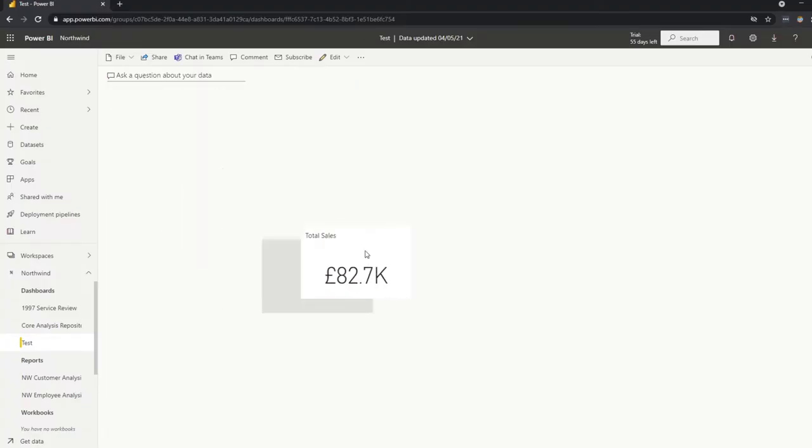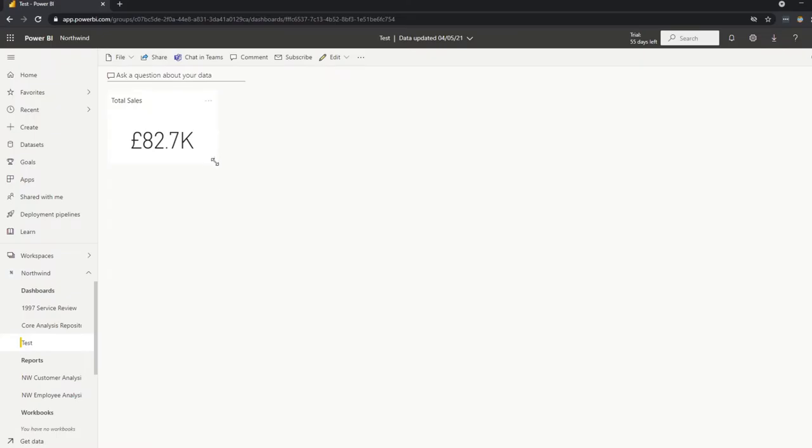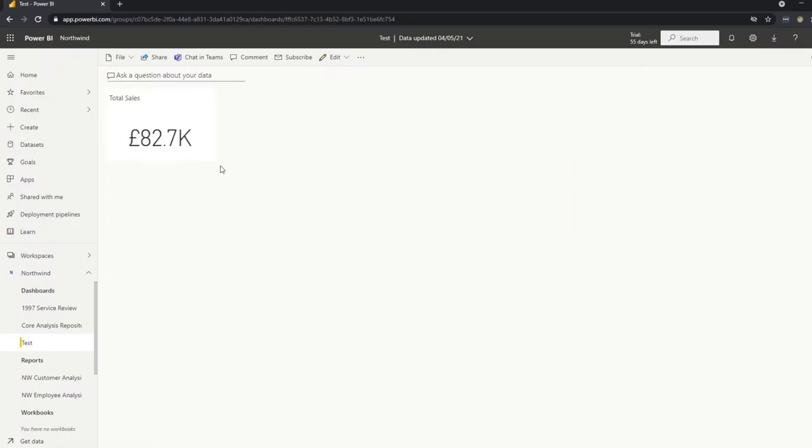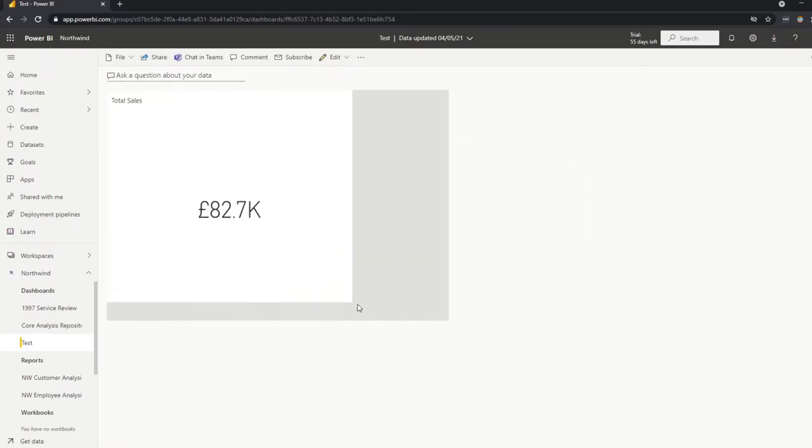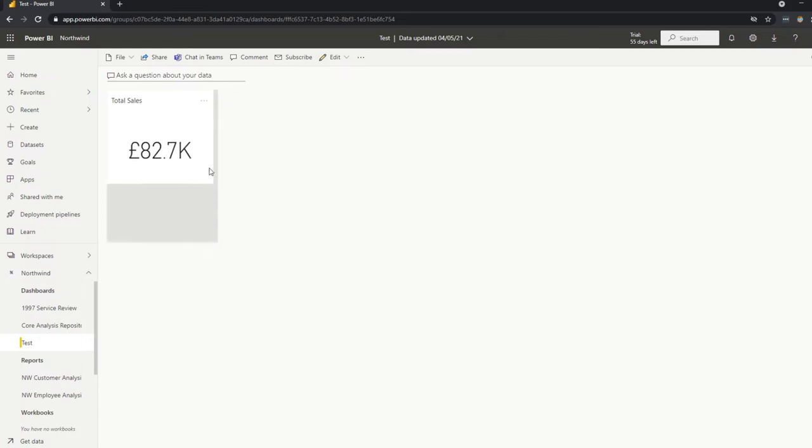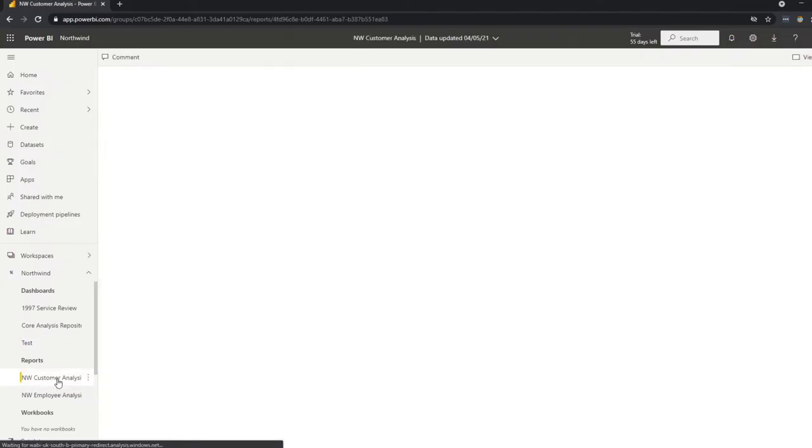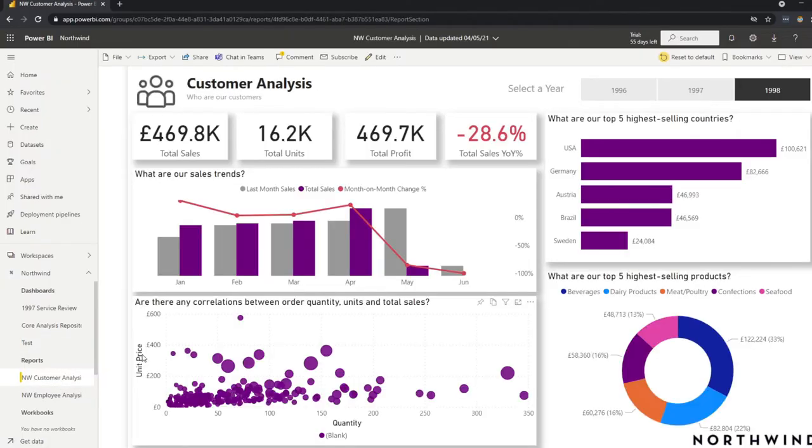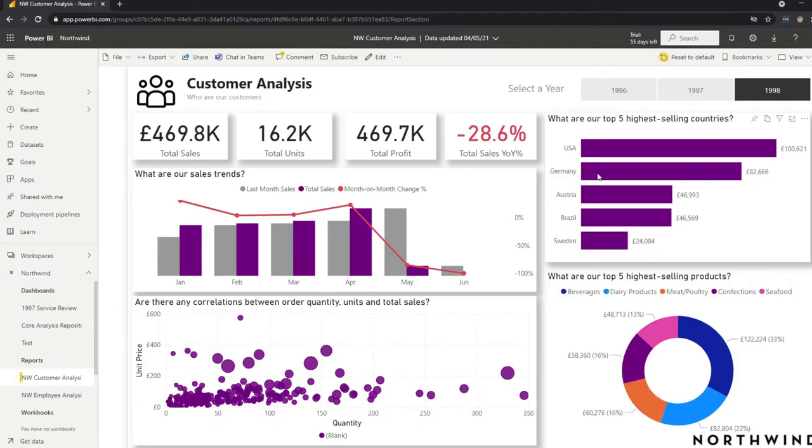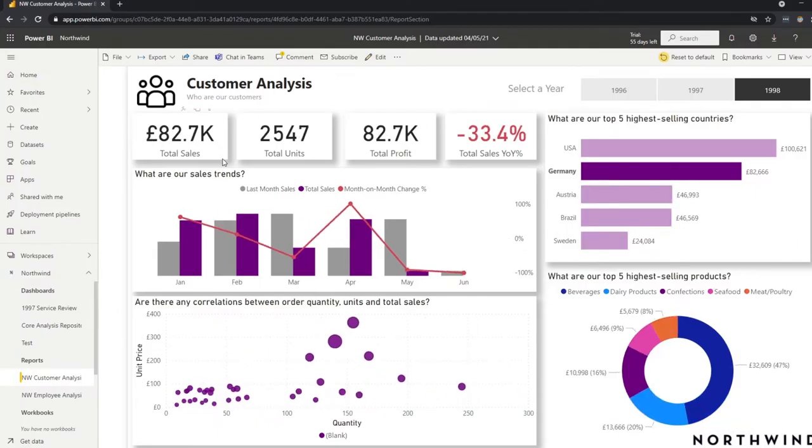So you'll see that here, it's pinned our visual into a canvas here as a tile that you can move around, you can kind of edit a bit. But what I want you to pay attention with is the number that we have here for the total sales, you see that it says 82.7 thousand pounds, and it preserved the filter context that we applied. So it was only showing us the total sales for Germany in 1998.